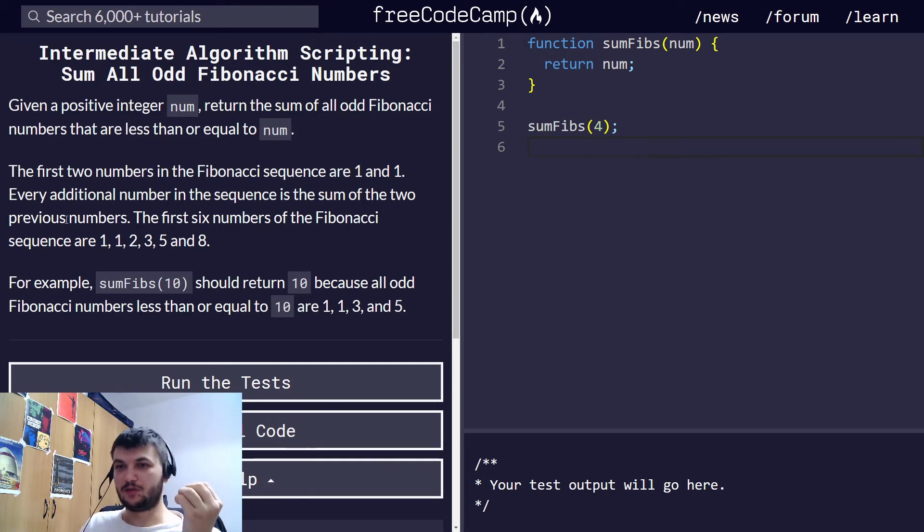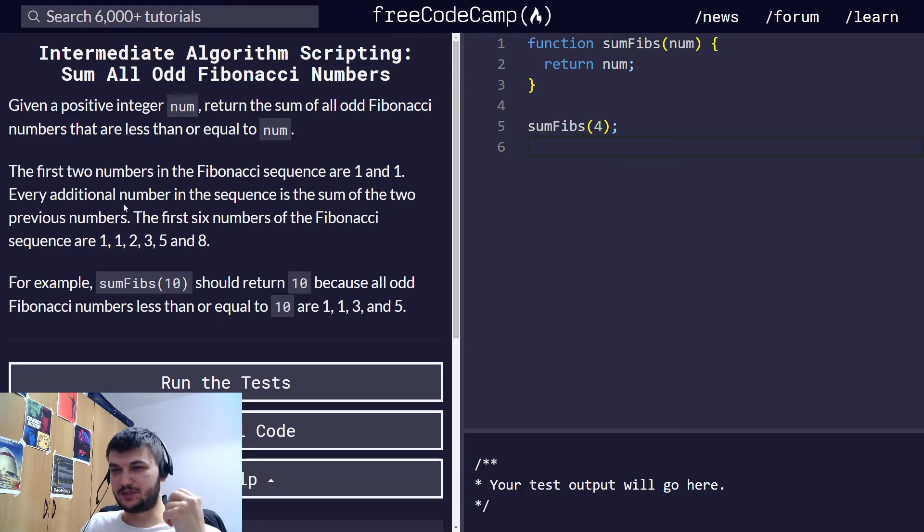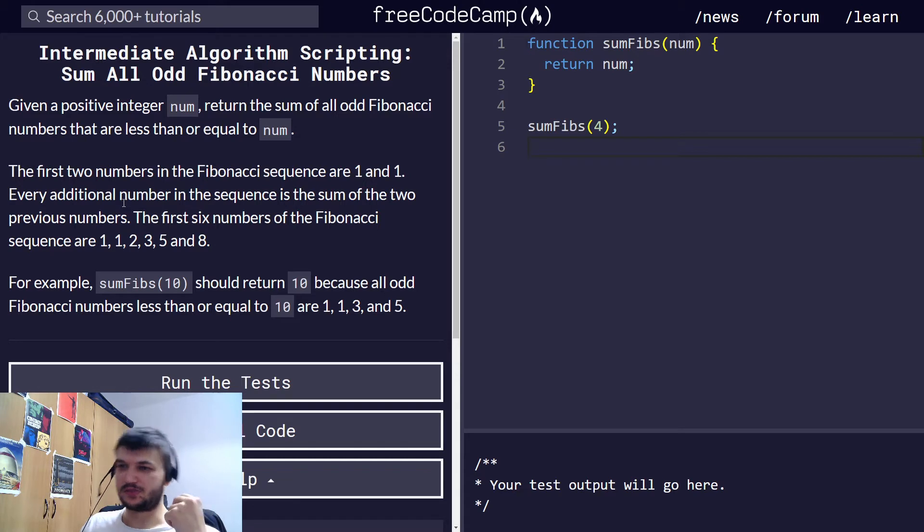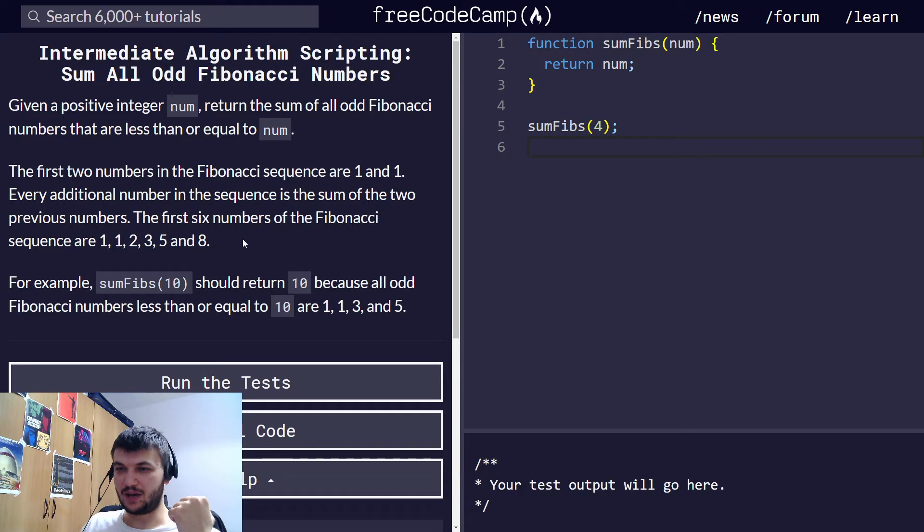Of course, the first two numbers in the Fibonacci sequence are 1 and 1. Every additional number in the sequence is the sum of the two previous numbers. So the first 6 would be 1, 1, 2, 3, 5, and 8.